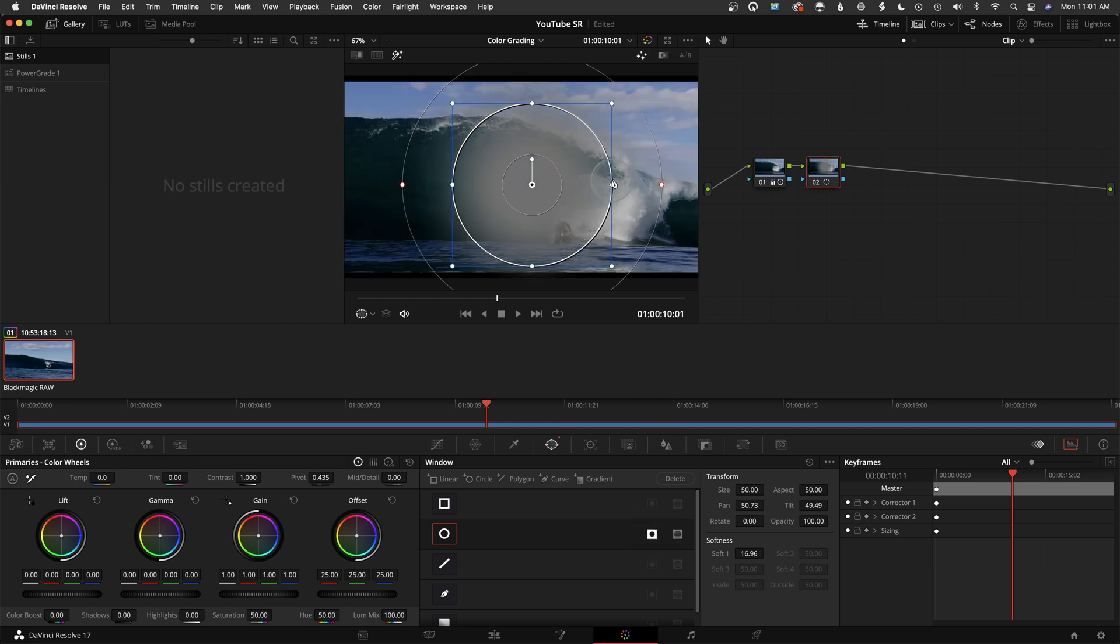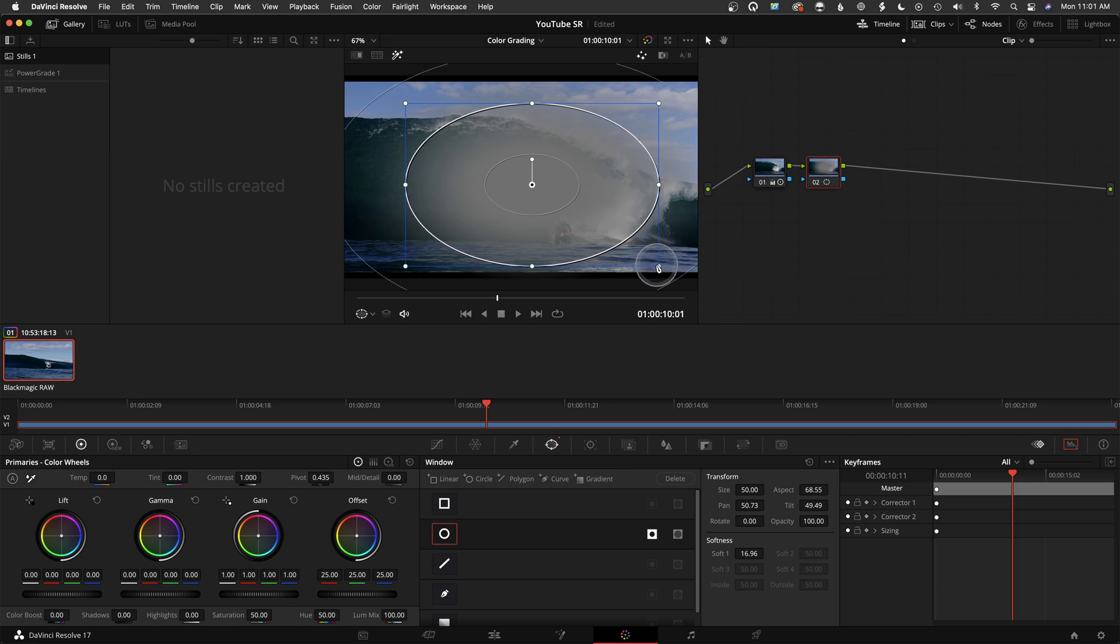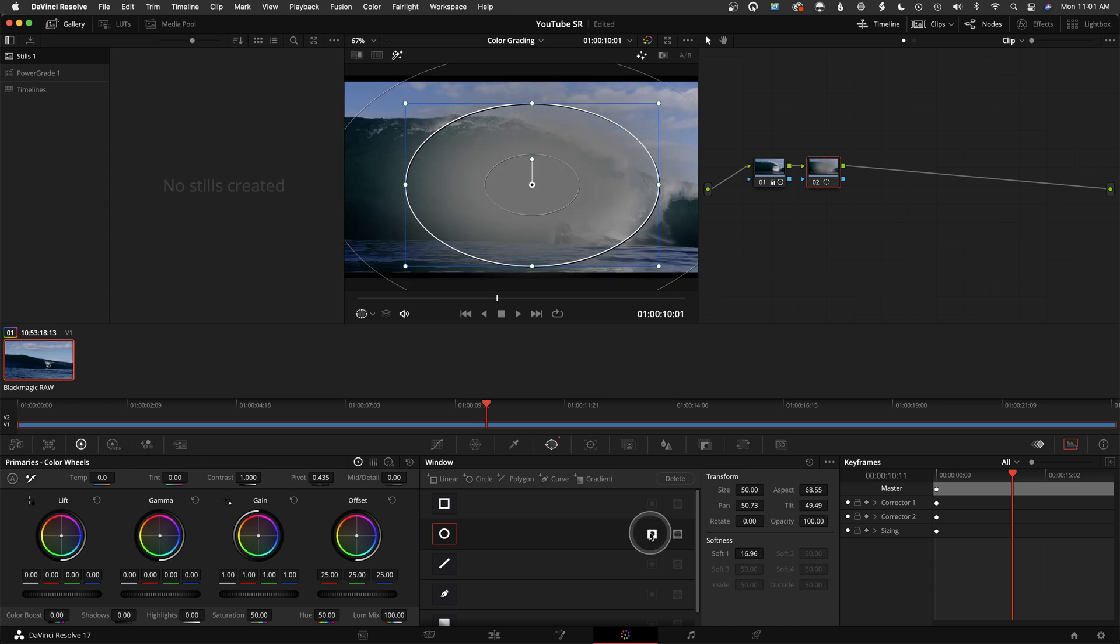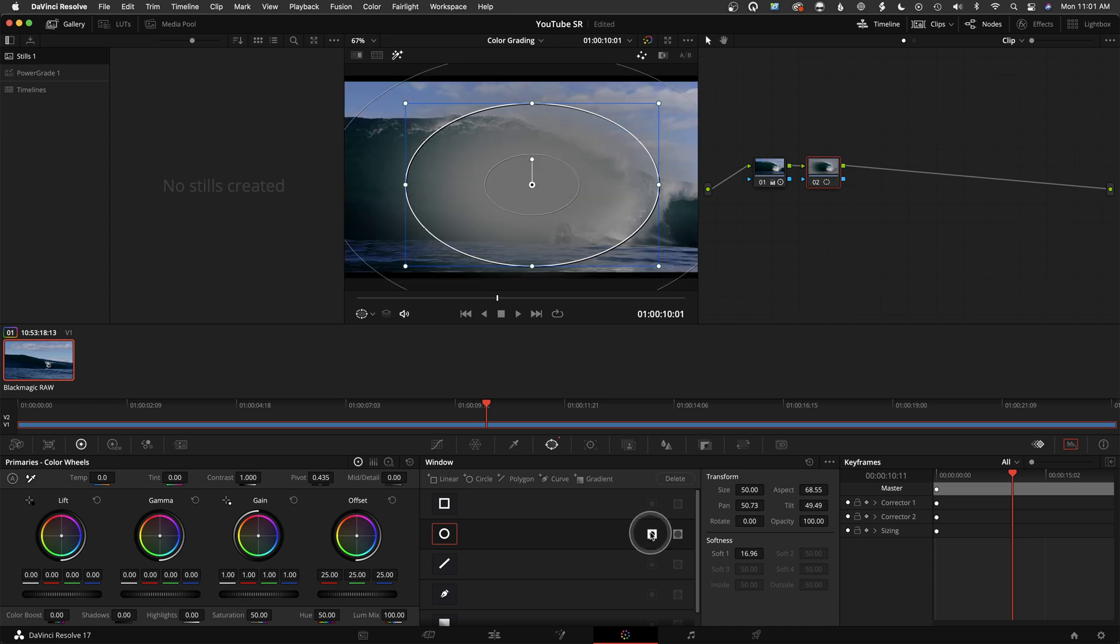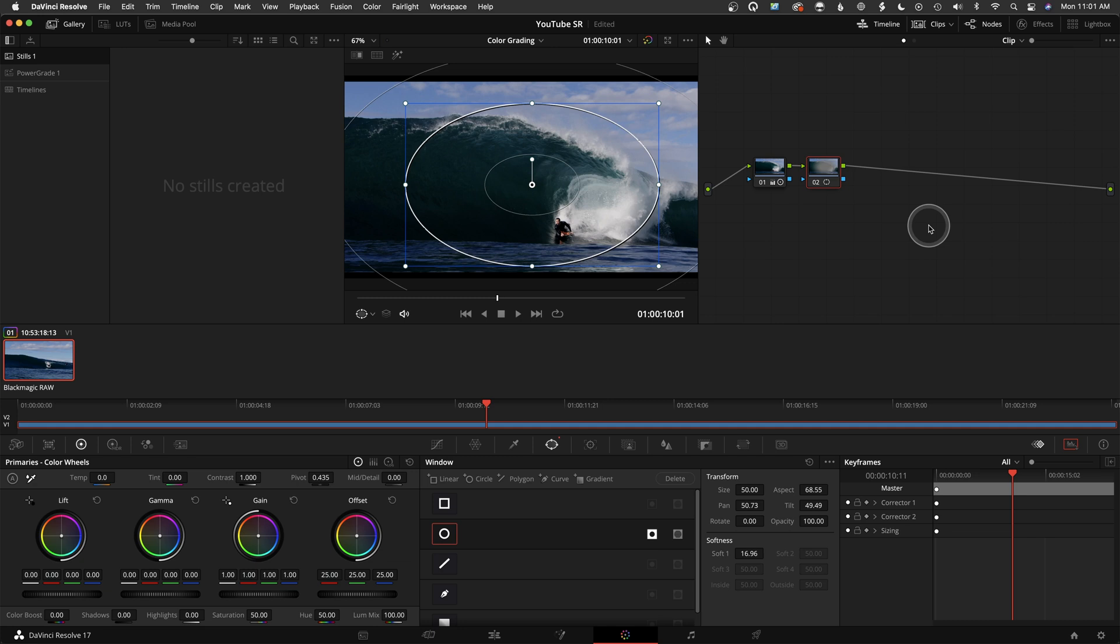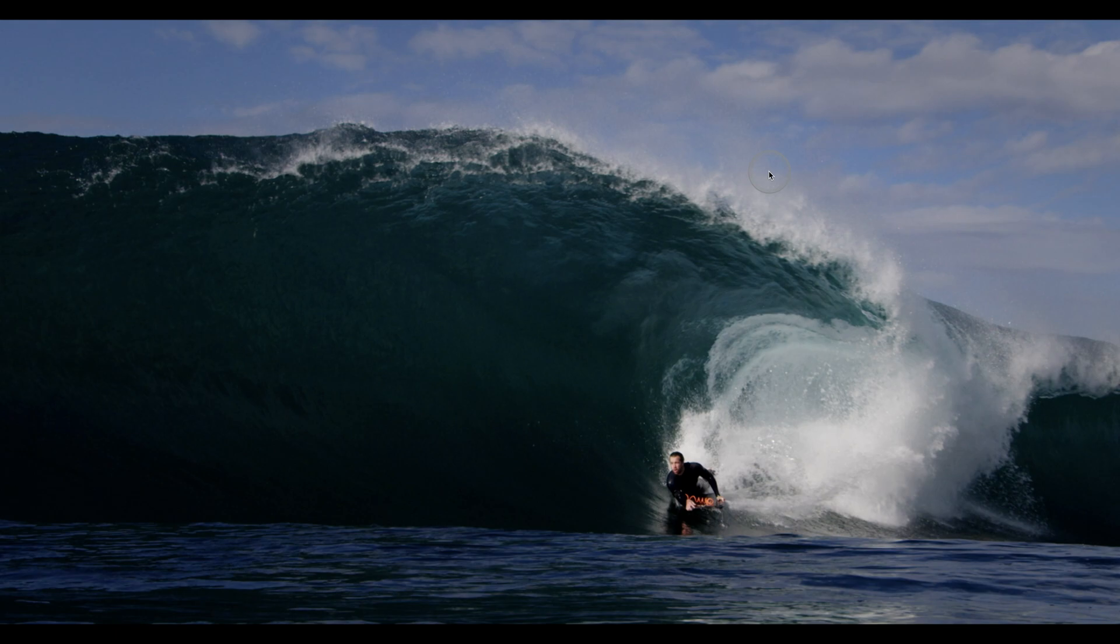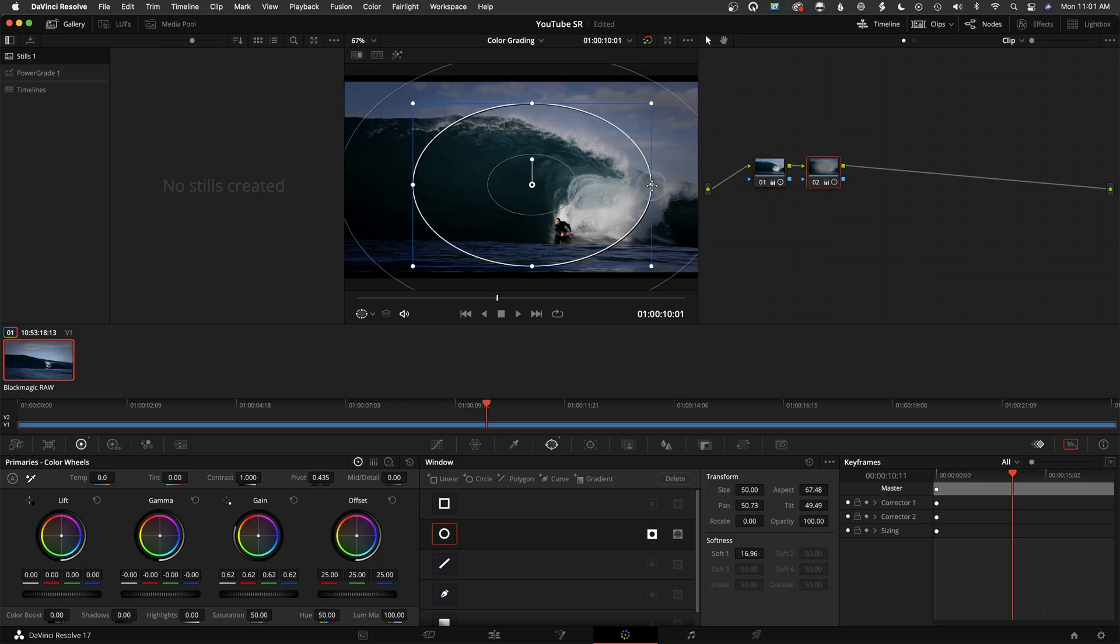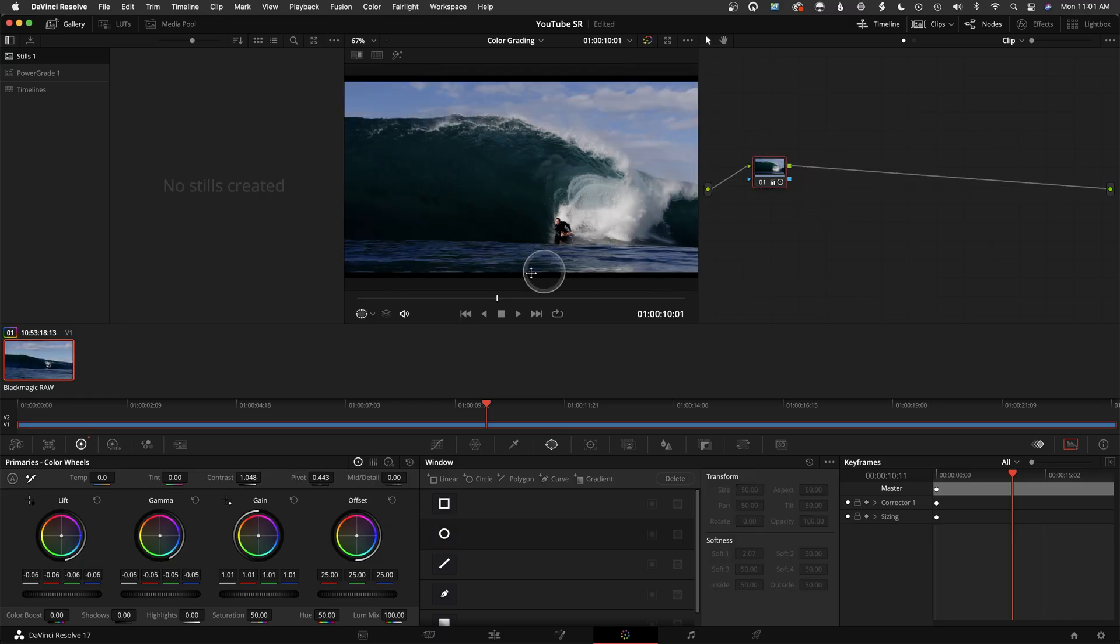I'm going to add an extra node here. The most basic example that you've probably all seen before is creating a vignette. I basically created a window here, shape it however you want. Then I can click this to invert the tool, so I would be adjusting what's outside. You could drop the gain a little bit, something like this, and let's shape that even more.